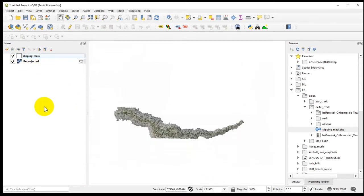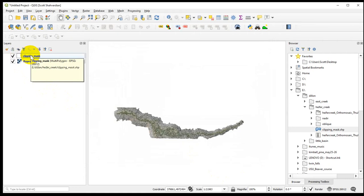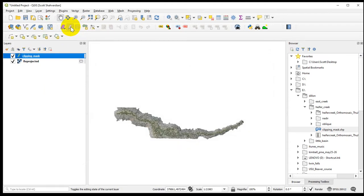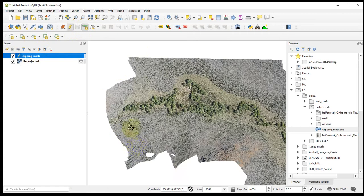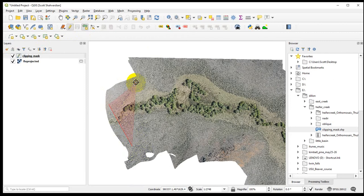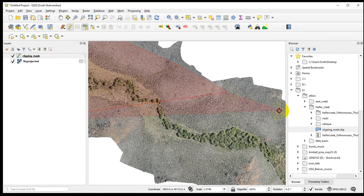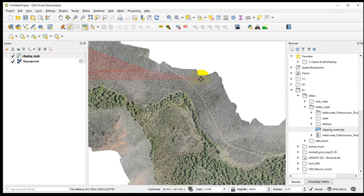Now we need to edit this. Editing in shapefiles in QGIS is pretty straightforward, at least this part is. Select the layer and click the pencil icon — Toggle Editing. If this isn't on your toolbar, you'll have to bring it up. Once you see that, you're ready to go. This is the Add Polygon Feature — that's what we want. All I'm doing is making this look a little bit nicer so that as we deliver these products, the orthomosaic looks nice — just getting rid of those rough-cut edges.